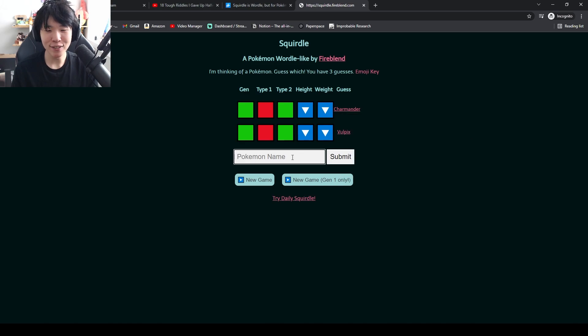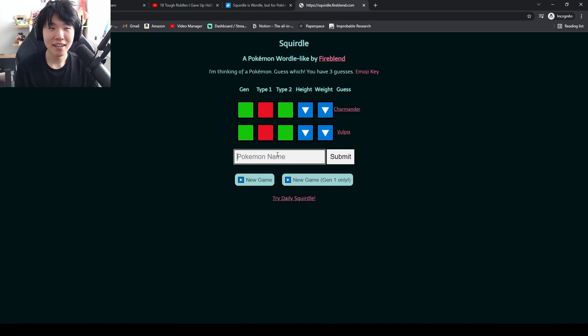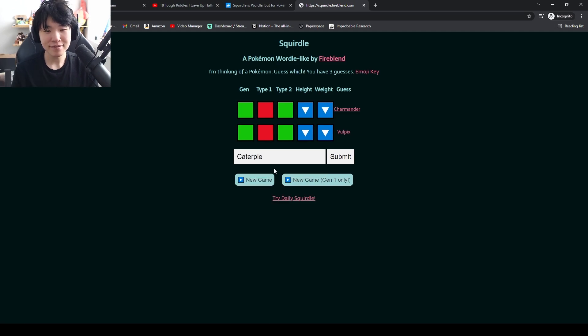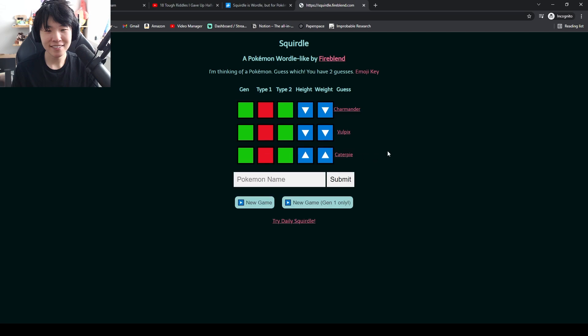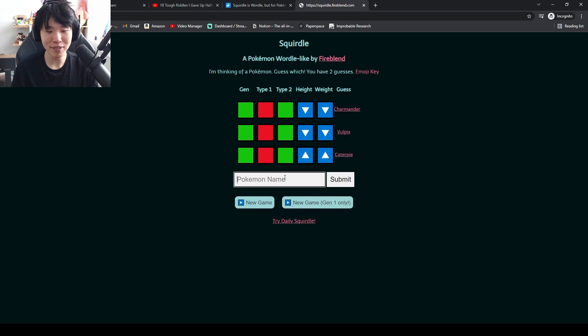So something smaller than a Vulpix. Caterpie. Bigger than a Caterpie. Smaller than a Vulpix.